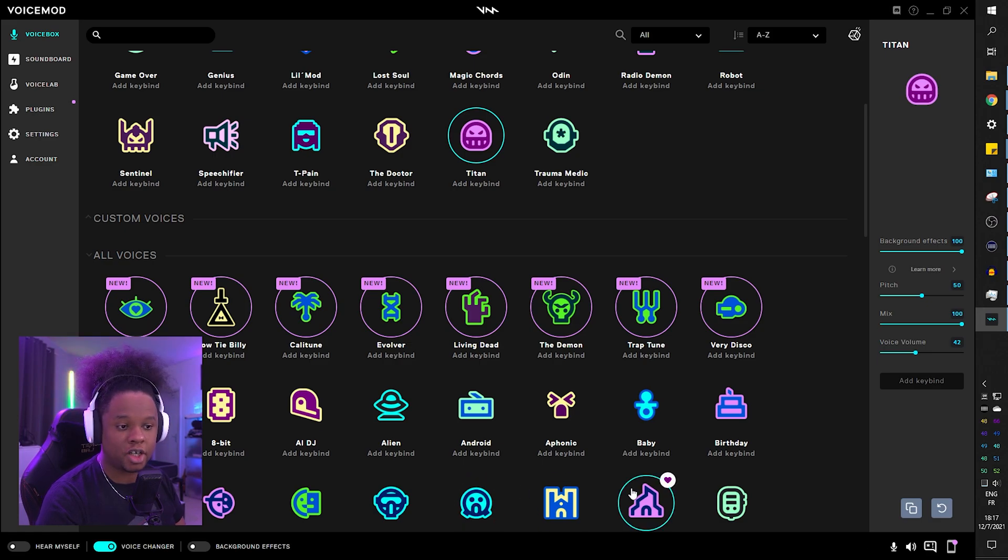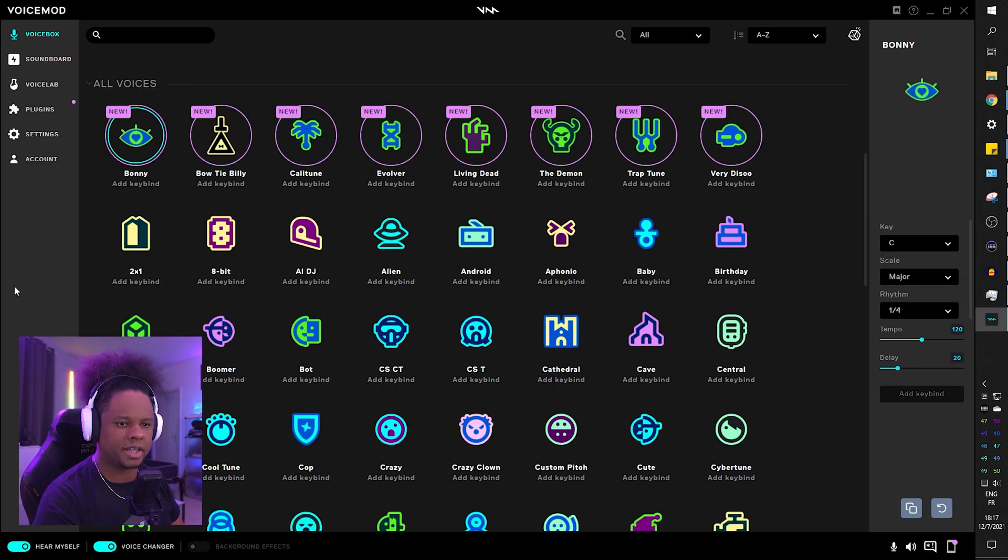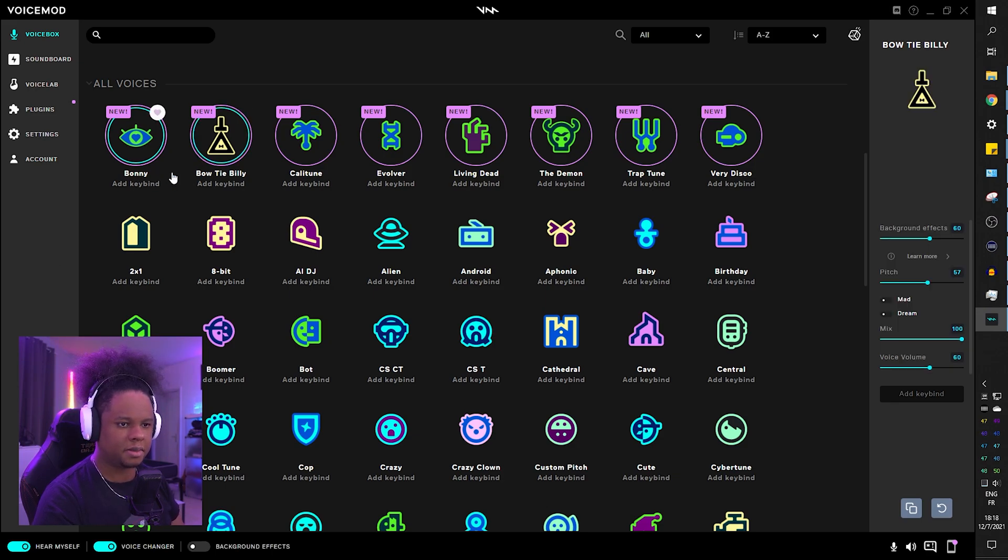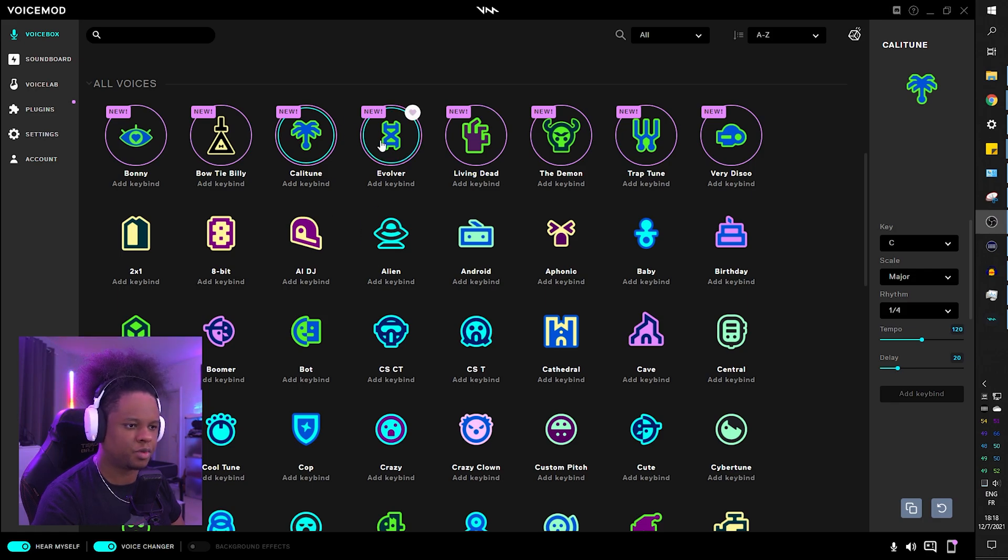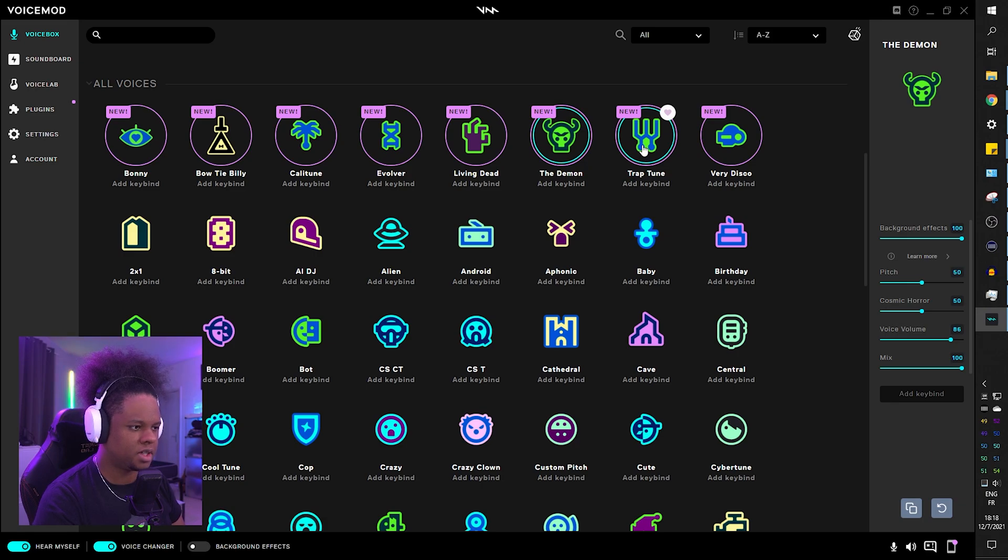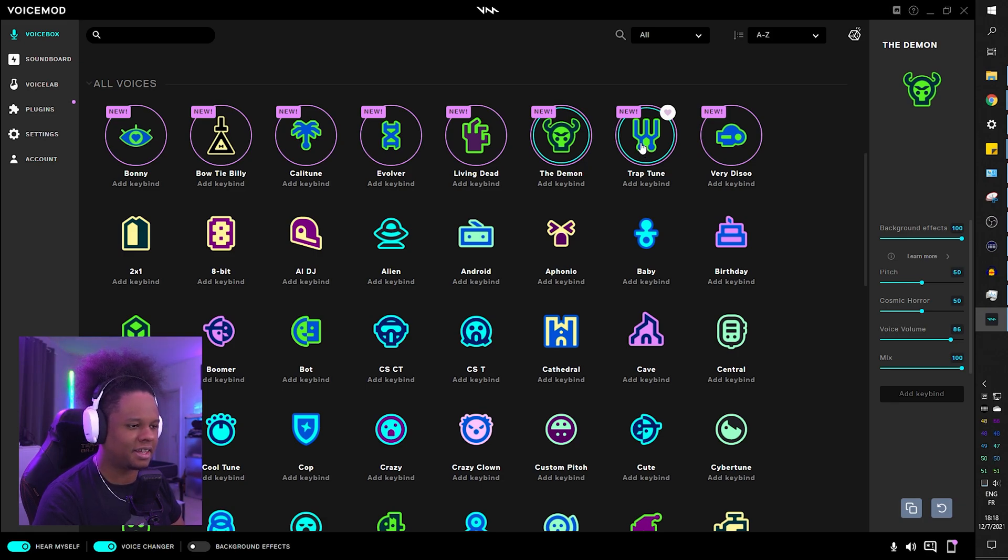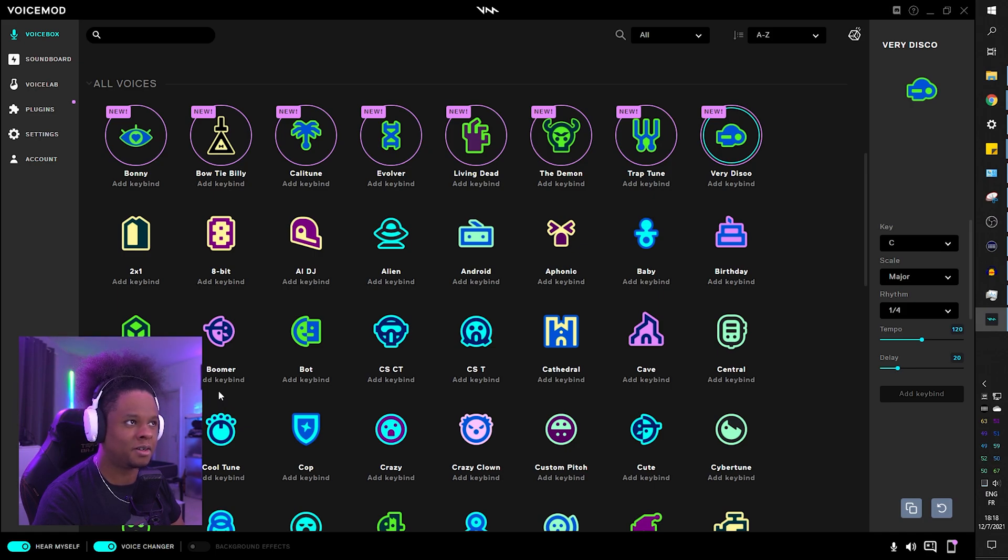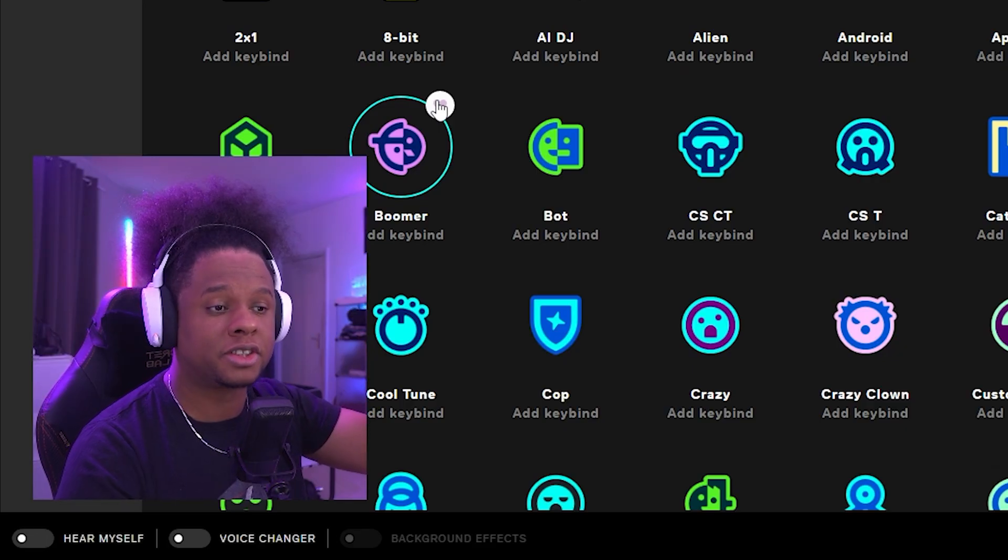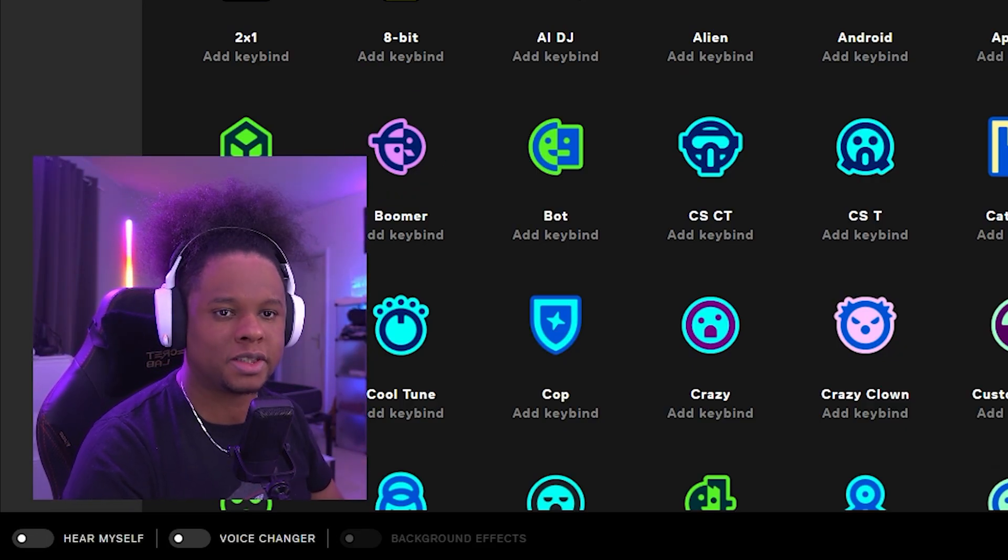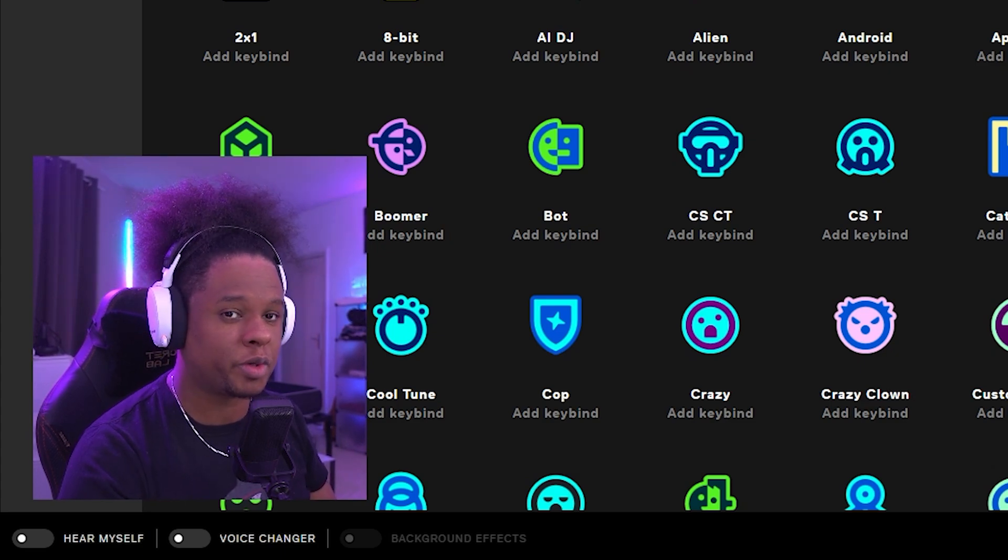Alright, welcome back. There's a couple of voices that I actually haven't heard yet because they're constantly adding new voices so I'm gonna test out those ones. Bonnie, Bow Tie Billy, Cali Tune, Eve Over, oh yeah the demon. Very disco, very disco. I like that.